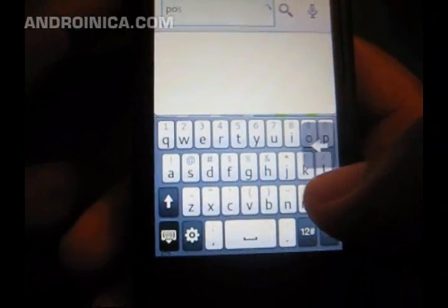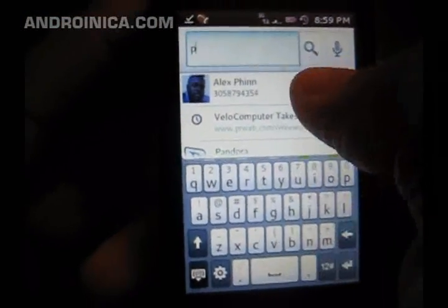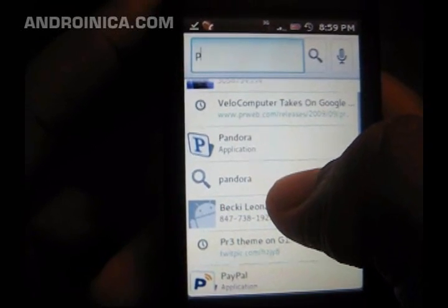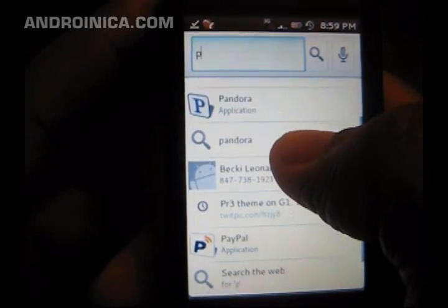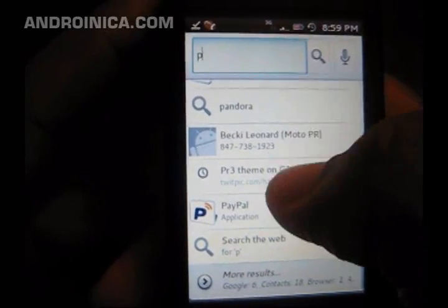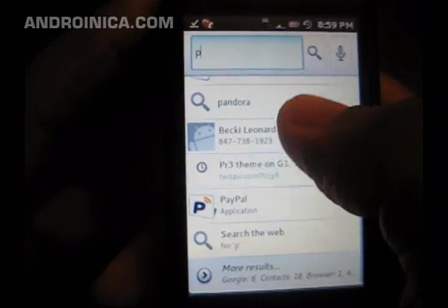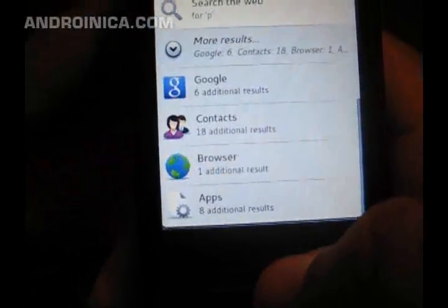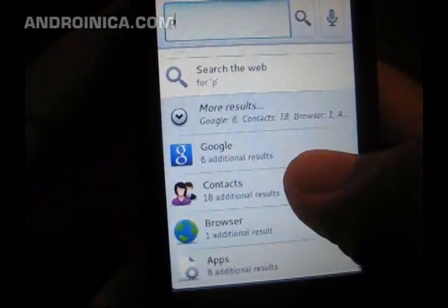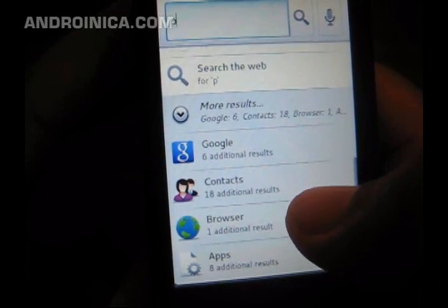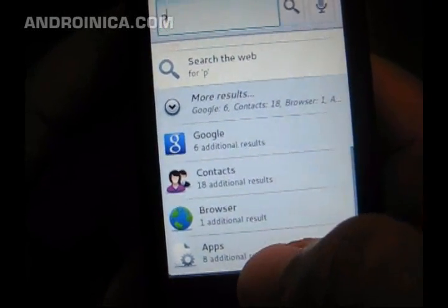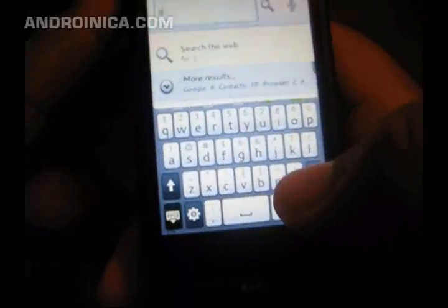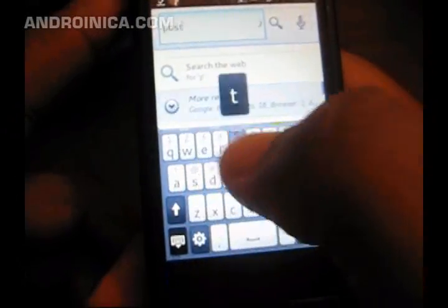When I enter the letter P, you'll see a contact comes up, an email conversation I had, Pandora, some more contacts with the word P, some apps, and it says 'more results.' Click that, and now I can choose between contacts, browsers, and apps with the letter P, or I can narrow down some more — say 'post.'